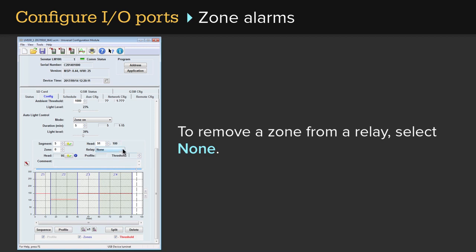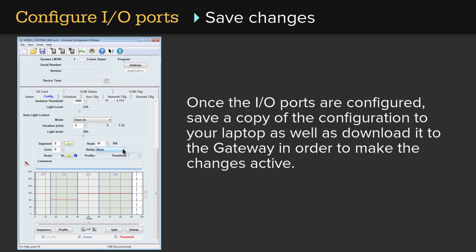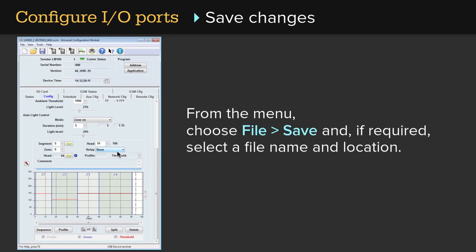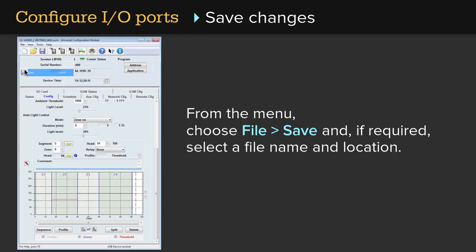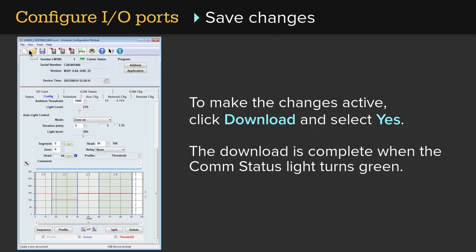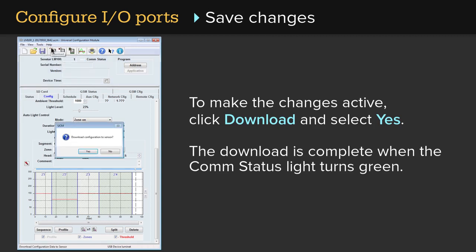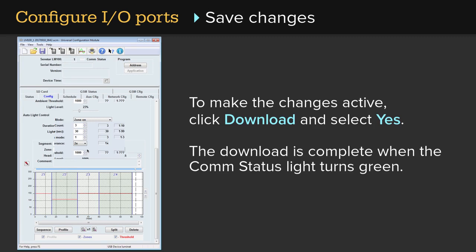Once the I/O ports are configured, save a copy of the configuration to your laptop as well as download it to the gateway in order to make the changes active. From the menu, choose File > Save and, if required, select a file name and location. To make the changes active, click Download and select Yes. The download is complete when the comm status light turns green.